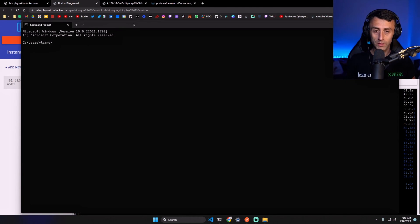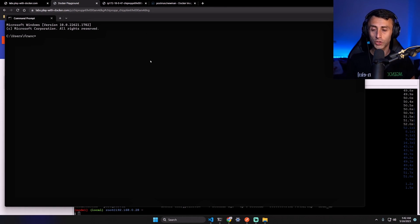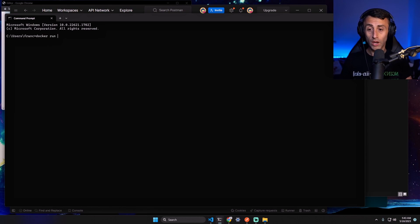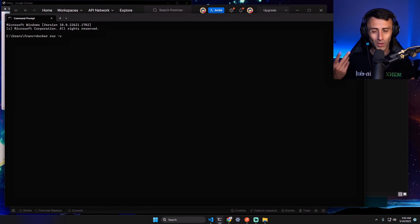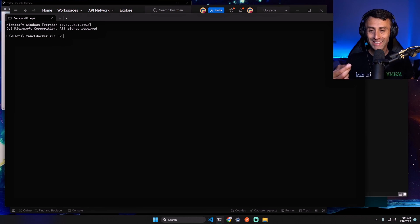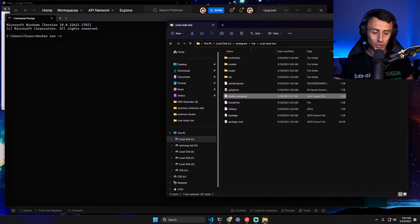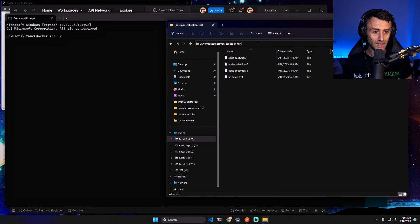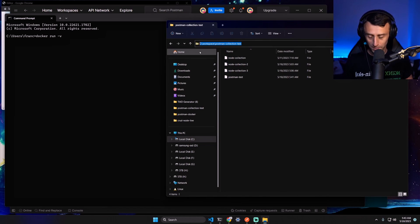And we can use this command: docker run -v to add the volume, then we need to add the path of our collection. postman-collection-test is my folder. I can copy paste this one.